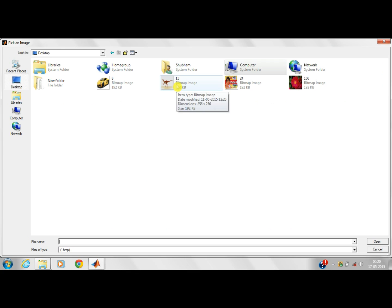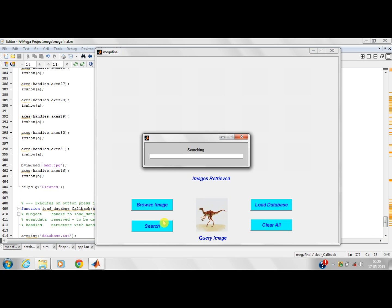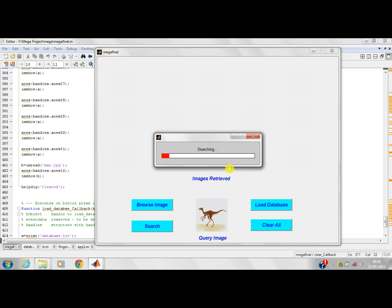Let's take the image of the dinosaur. The image is open. This is the query image. Now I will be searching this in the database. This is again the searching window. The features extracted are color, shape and texture.